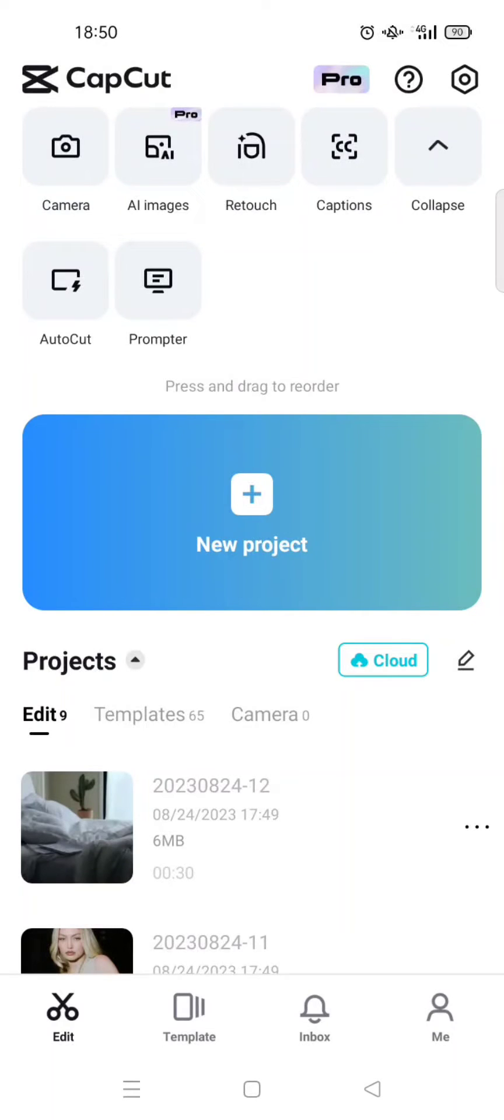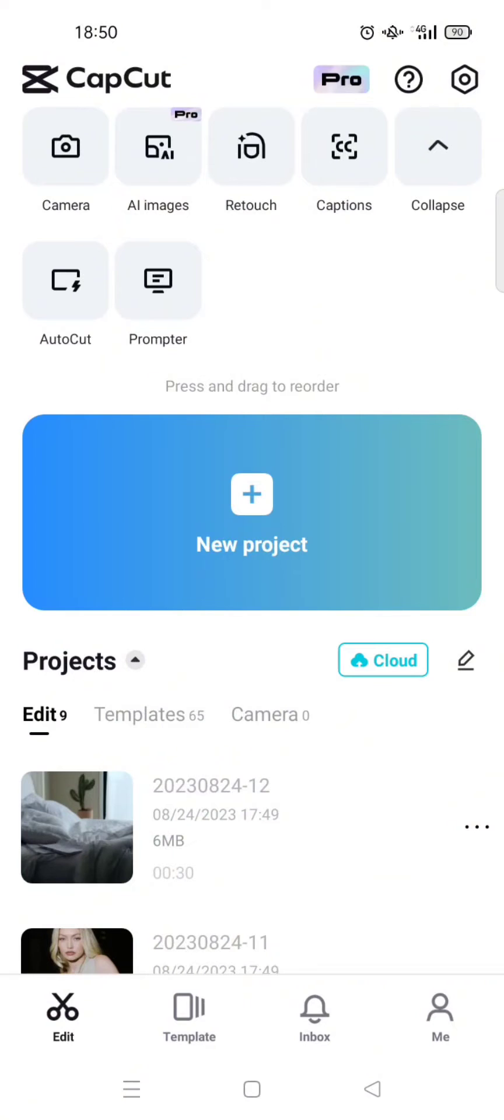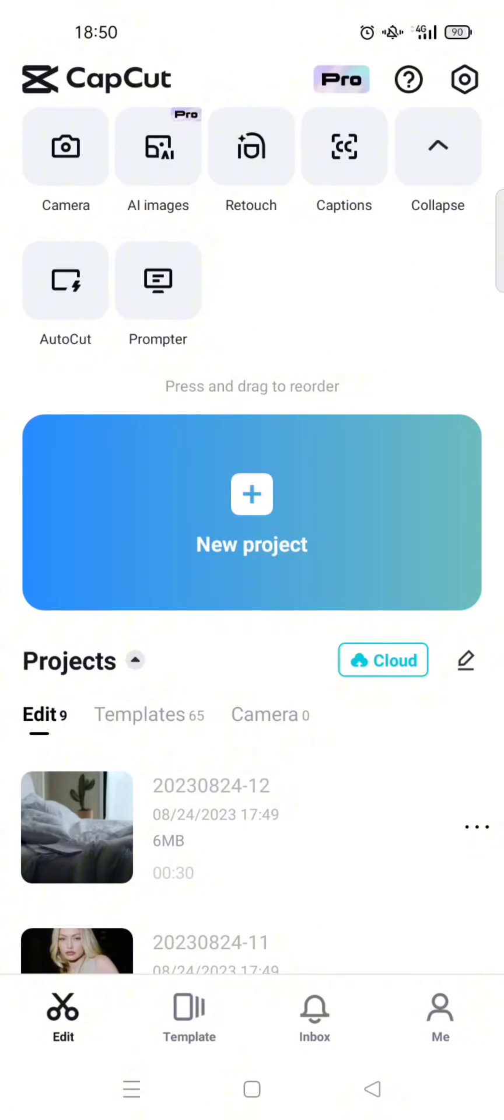Hi guys, welcome back. In today's video, I'm gonna show you how you can instantly cut your videos to fit into a template using the new auto cut feature on CapCut. Here on the CapCut home page, you'll easily find auto cut. The auto cut feature will allow you to